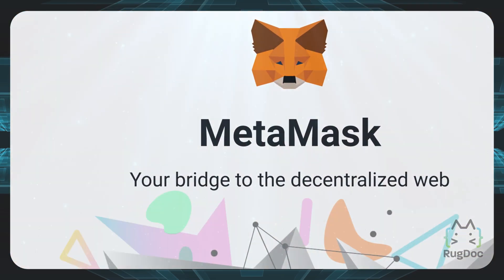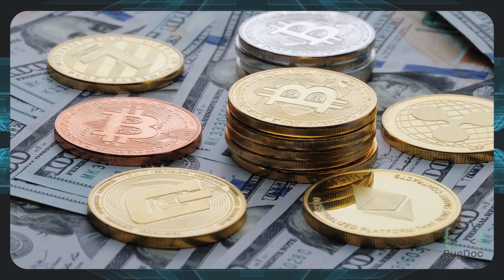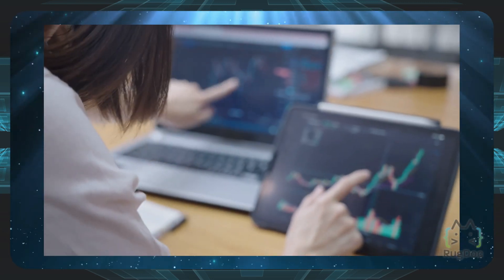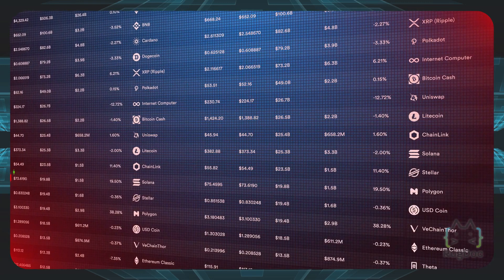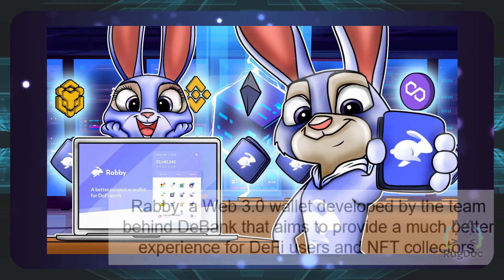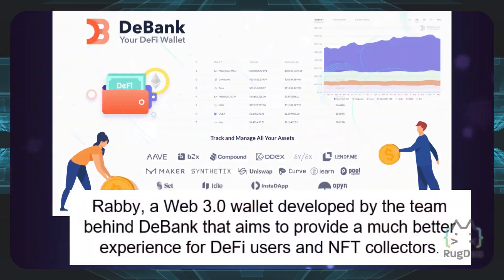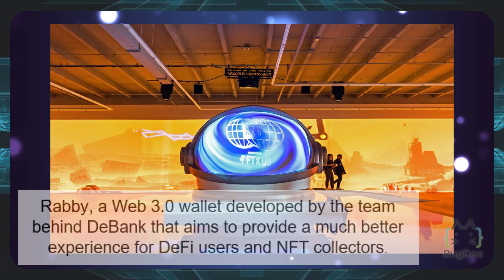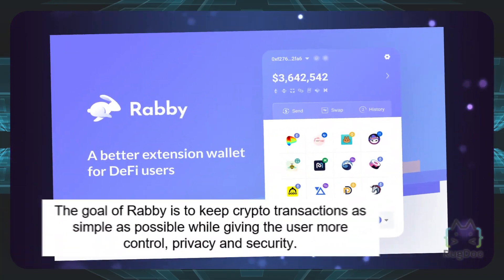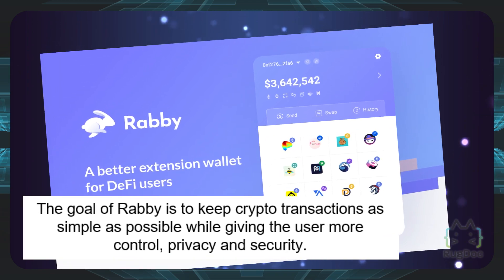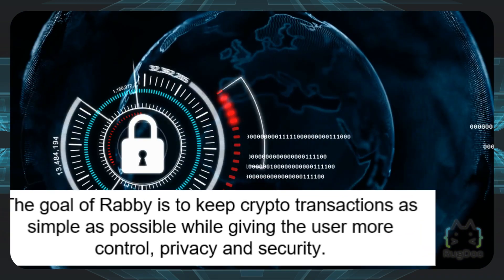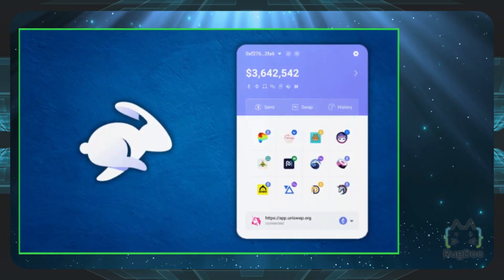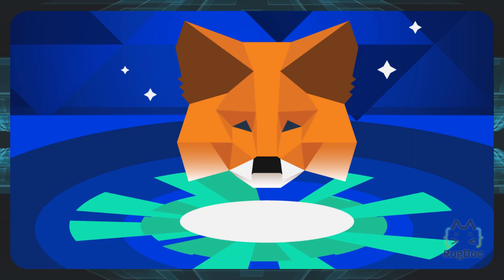MetaMask has been the go-to extension for many DeFi and crypto users during the past few years. A simple, user-friendly approach was enough to gain millions of users, but competitors seem to be emerging. One of them is Rabi, a Web 3.0 wallet developed by the team behind DeepBank, that aims to provide a much better experience for DeFi users and NFT collectors. The goal of Rabi is to keep crypto transactions as simple as possible while giving the user more control, privacy, and security. These ambitious goals require innovation and ingenuity, so let's see how Rabi plans to become a true MetaMask competitor.